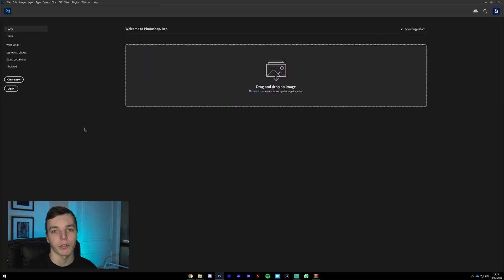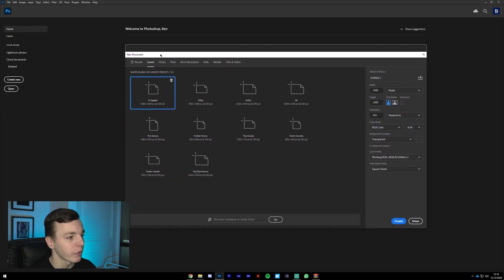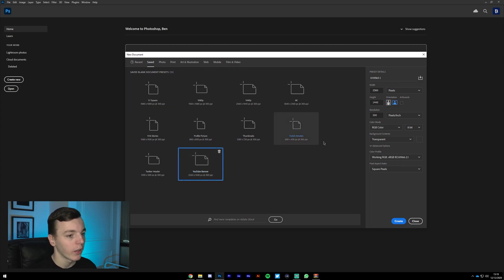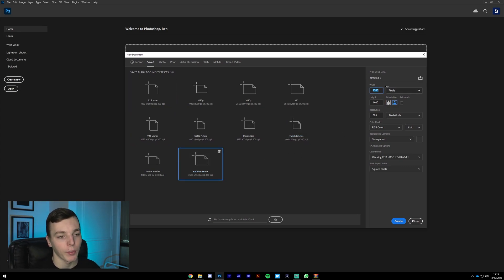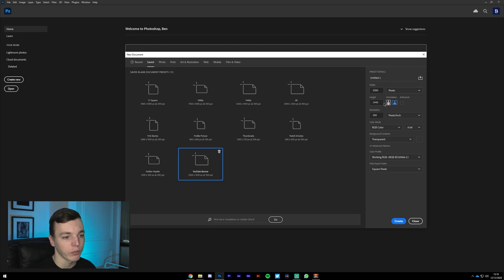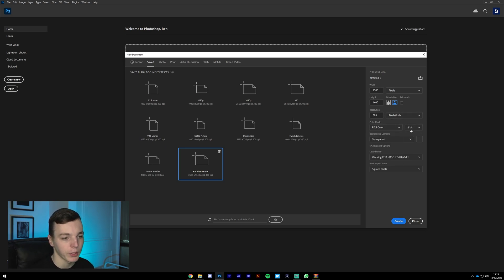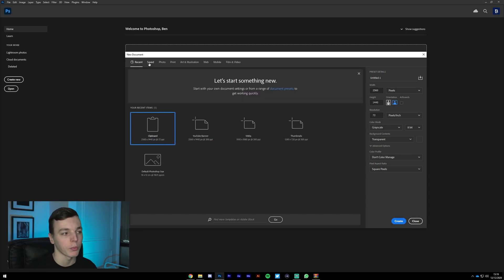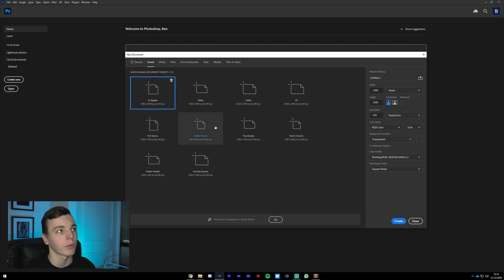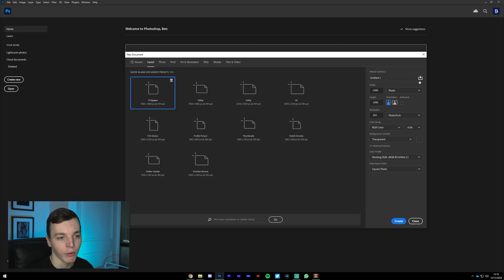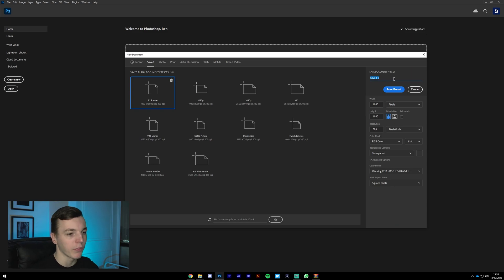Without further ado, let's get on with the tutorial. The first thing you're going to want to do is open up Photoshop and create a new document. I already have a preset saved for the YouTube banner size. If you want to do the same, the dimensions you need are: width 2560, height 1440, resolution 300 pixels per inch, RGB color. To save this as a preset, go to Save, name it whatever you want, and click Save Preset.